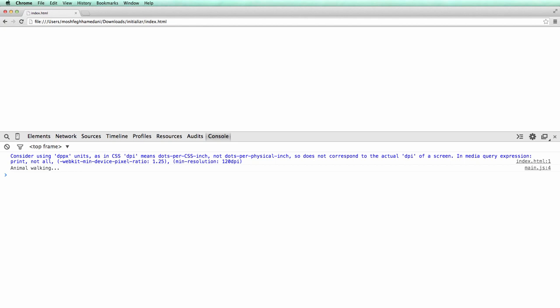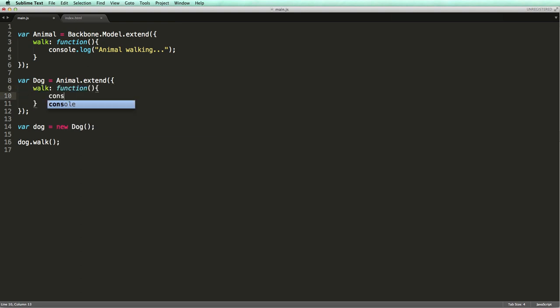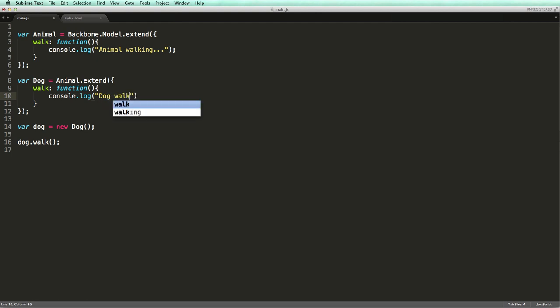We can also overwrite methods in a base class. Let's see how it works. With this code, if we call the walk method on the Dog, the implementation inside the Dog class will be executed.